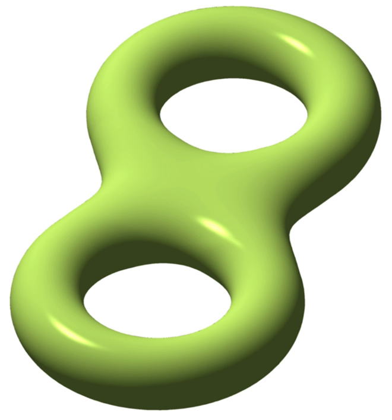A torus can be defined parametrically, where θ and φ are angles which make a full circle, so that their values start and end at the same point. R is the distance from the center of the tube to the center of the torus, r is the radius of the tube. R is known as the major radius and r is known as the minor radius. The ratio R divided by r is known as the aspect ratio.